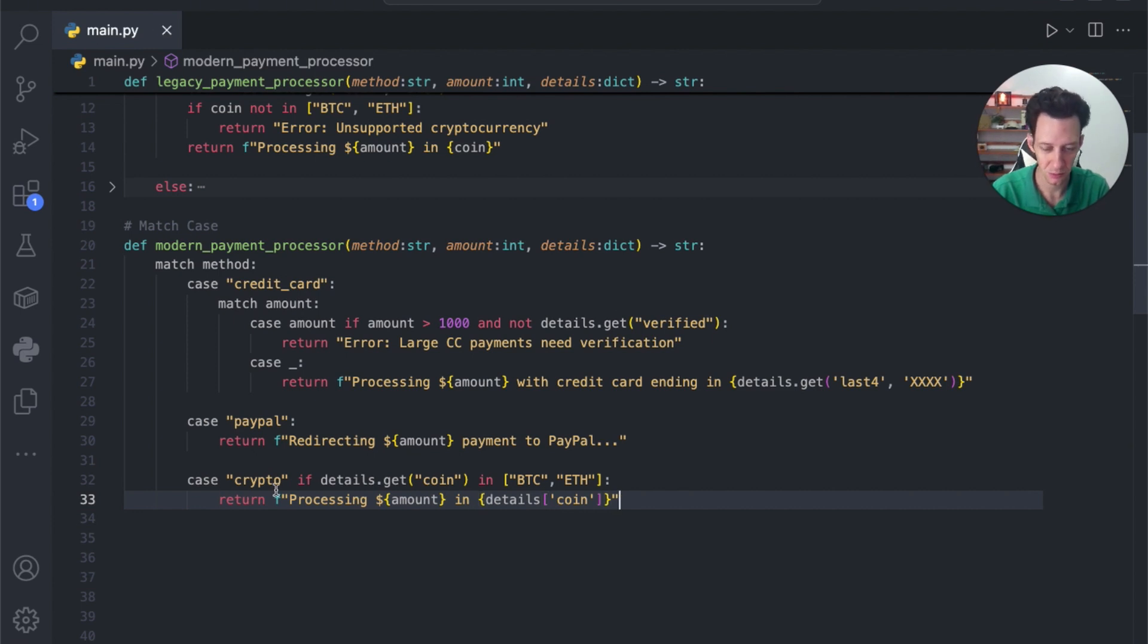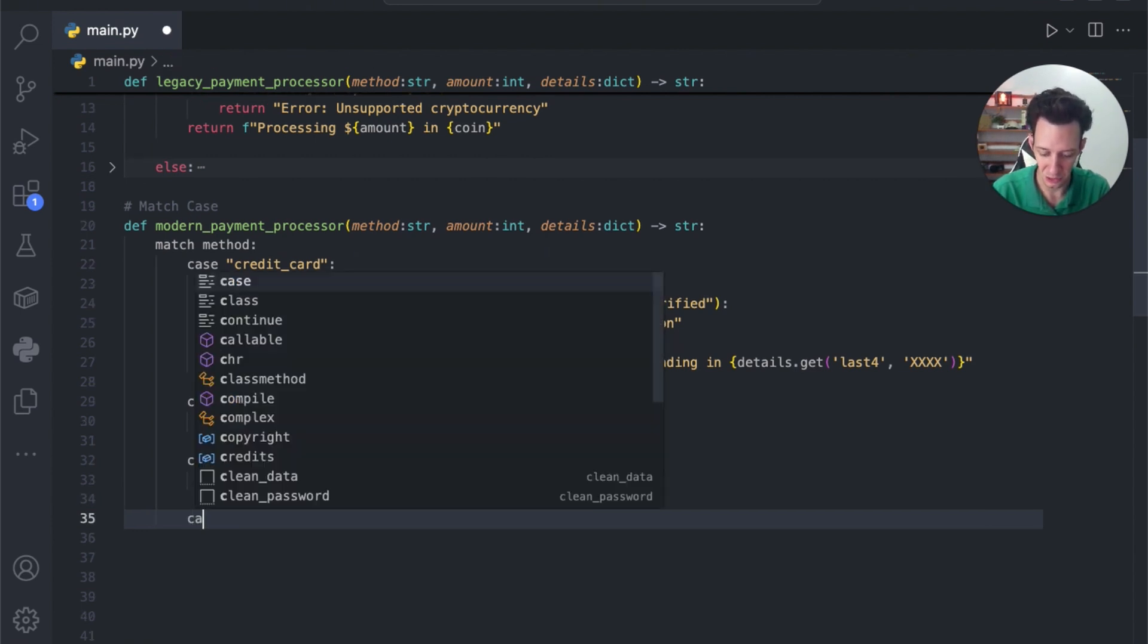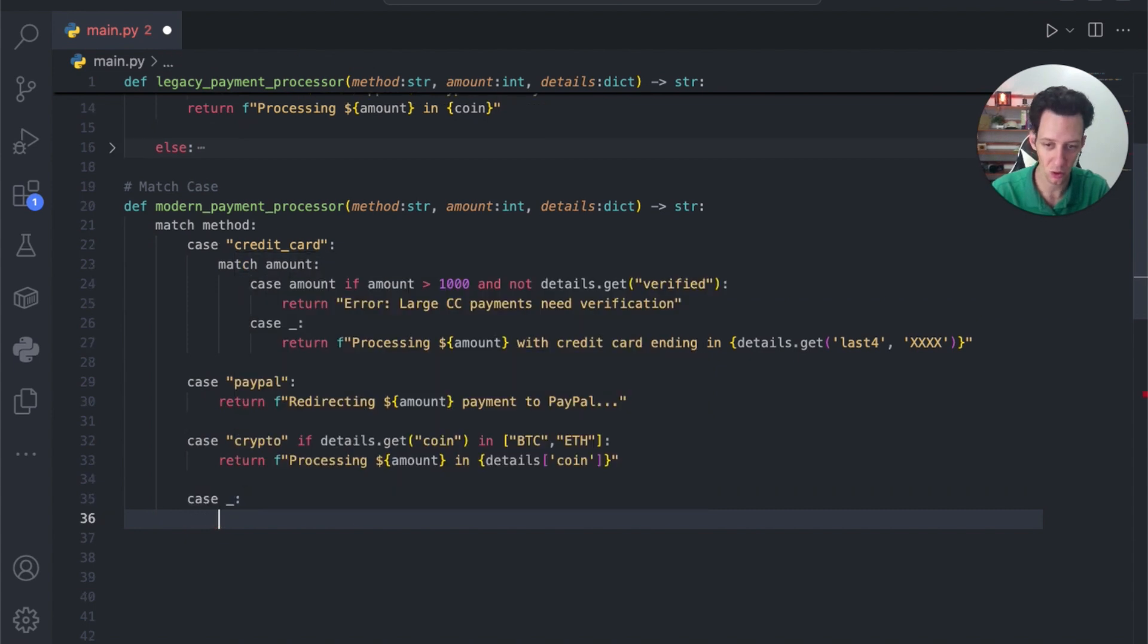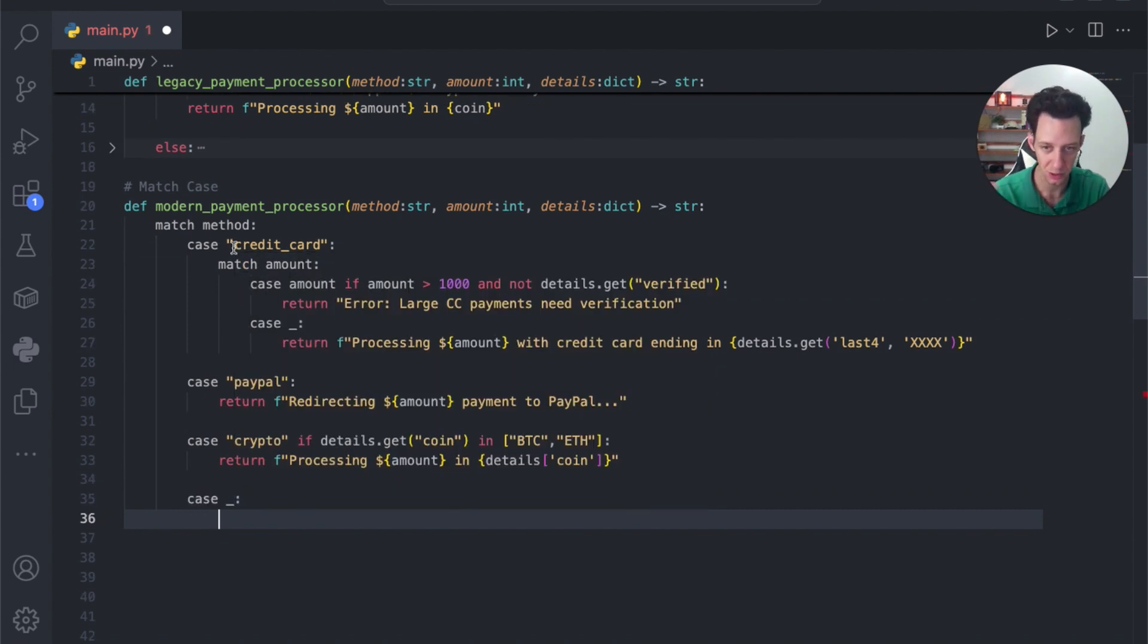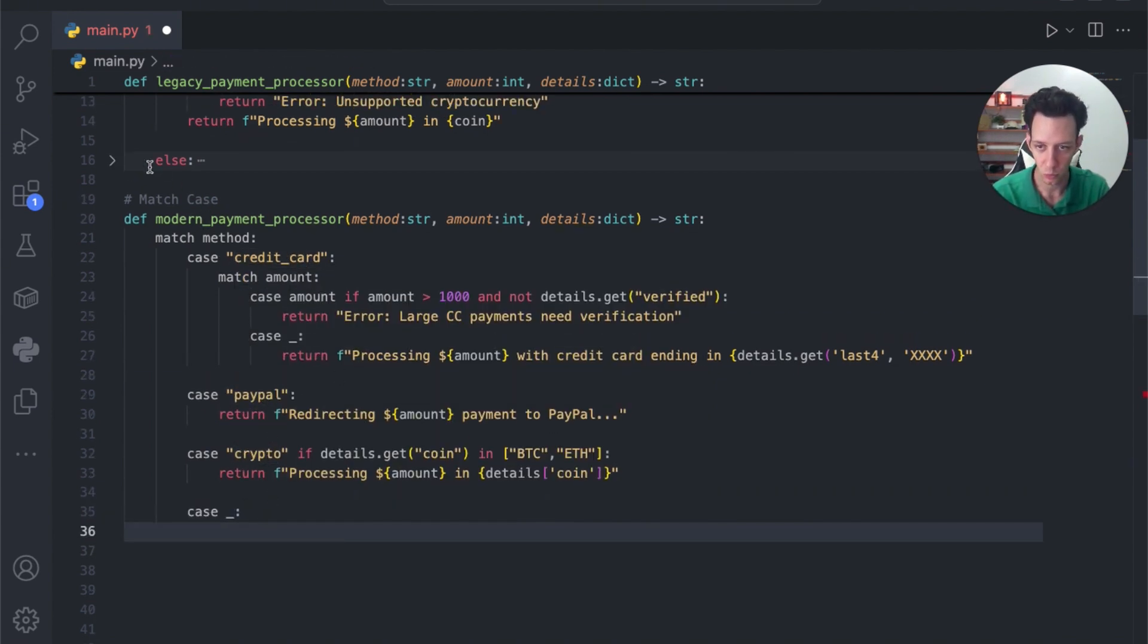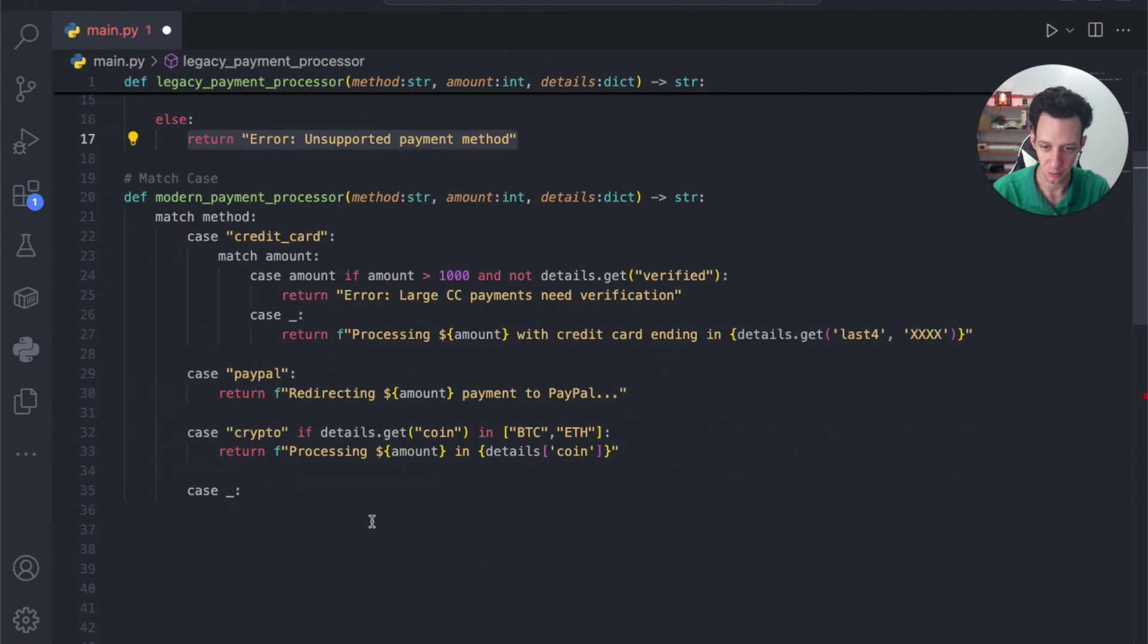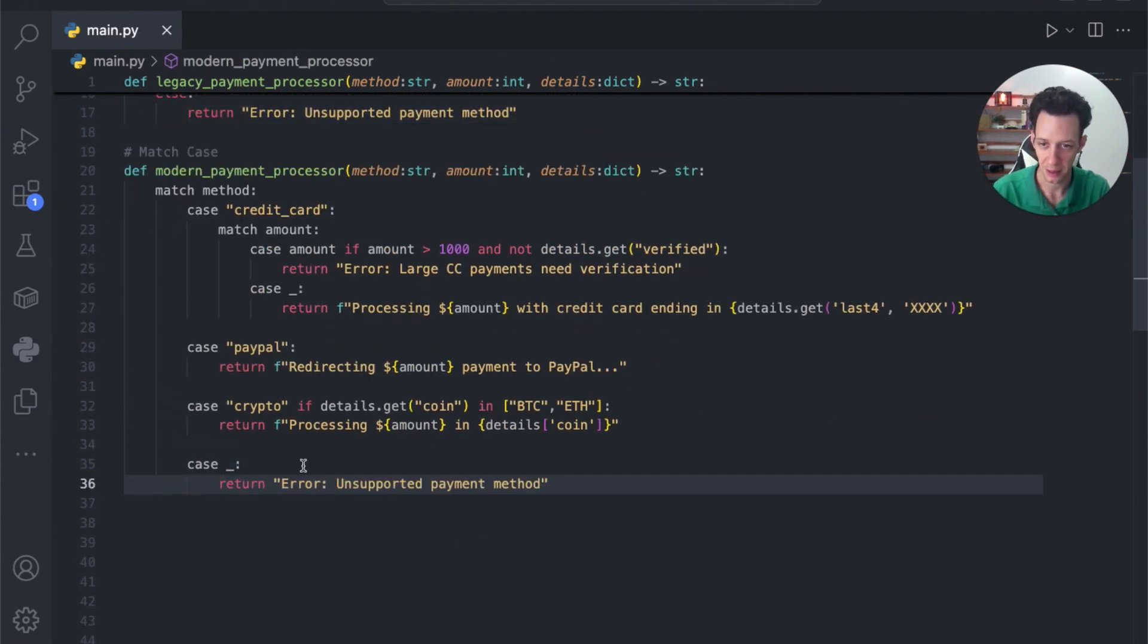If you wanted to throw an error, you could throw an error, but I'm not going to here. I guess the error or the else case could be else. If all of these, if it's not a credit card payment, it's not a PayPal payment, it's not crypto, what do you want to do? And what do I have here? I just have return unsupported payment method. So drop that.